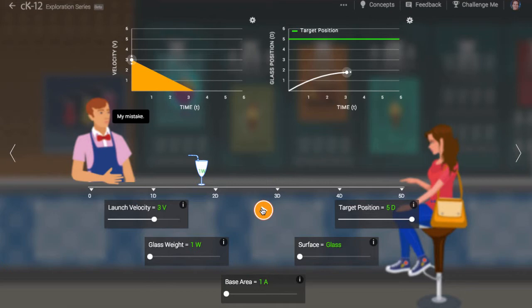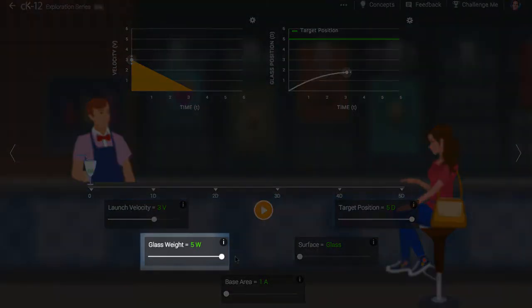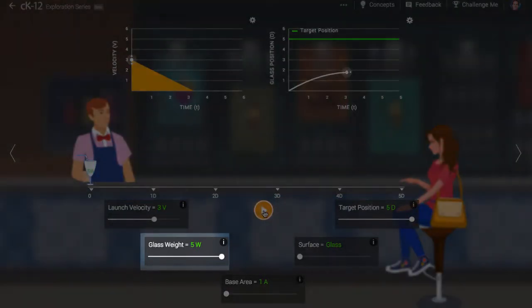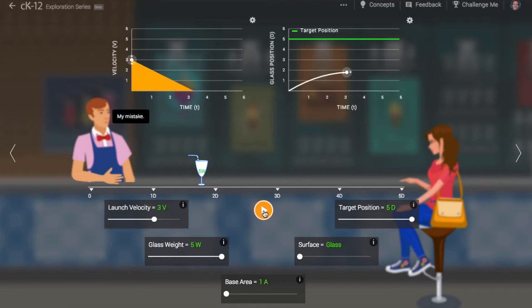Does kinetic friction depend at all on the mass of the cup? In fact, it does. However, we don't notice the effect in the slope of the velocity graph. Why is that?